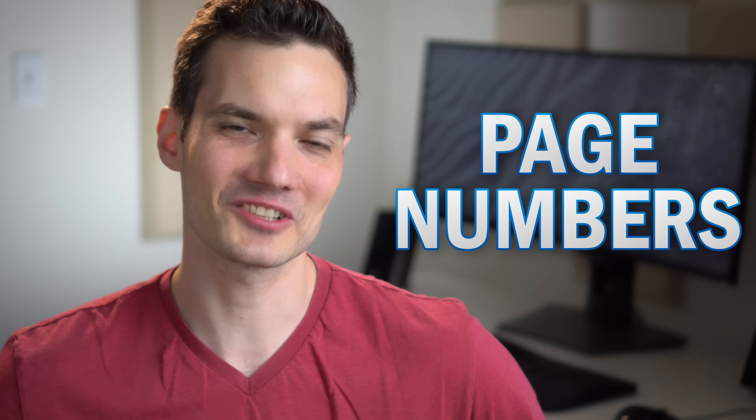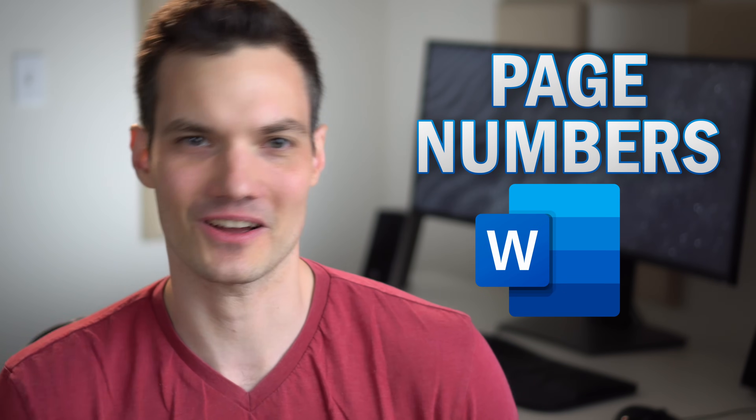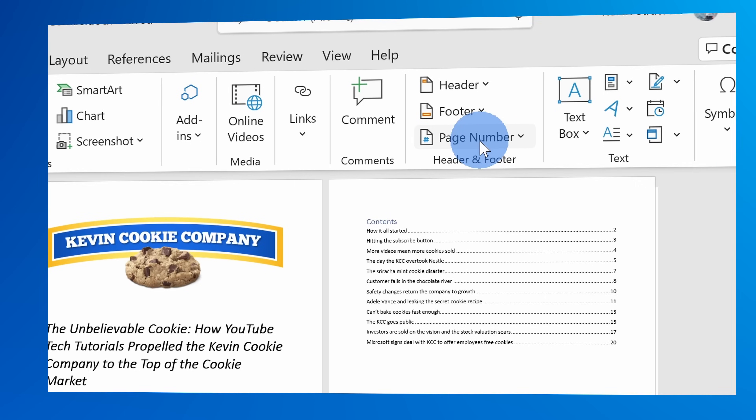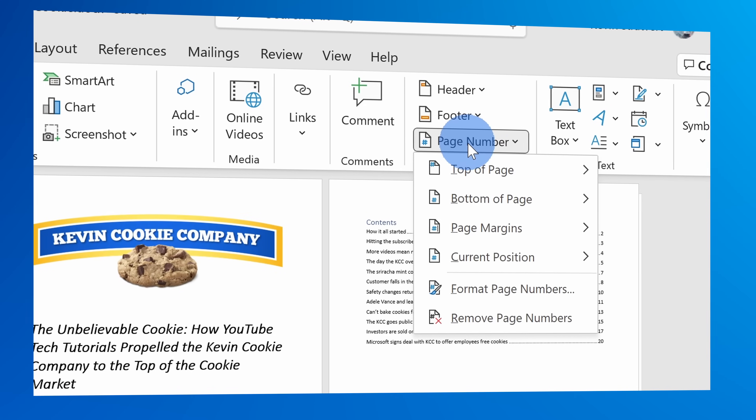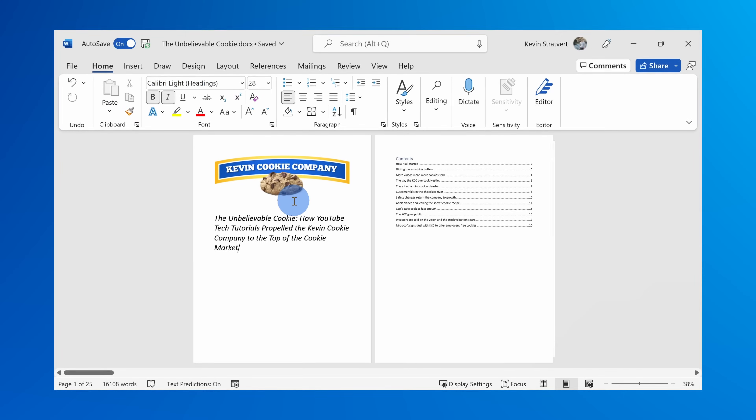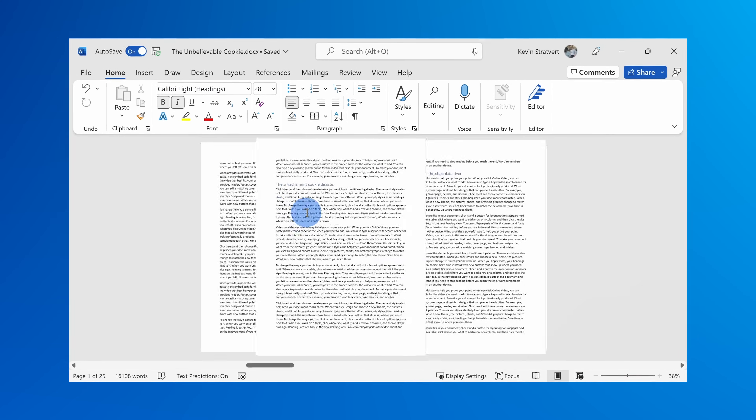Hi everyone, Kevin here. Today we are going to look at page numbers in Microsoft Word. We're going to start with the absolute basics of how you even just get a page number onto every single page in Word. Then we'll look at some more advanced topics like how you start your page numbers from a specific page. To follow along, I've included a sample document down below in the description.